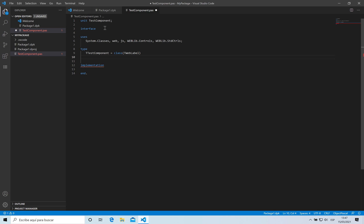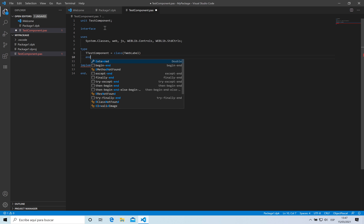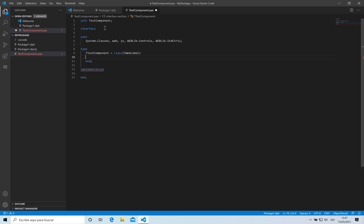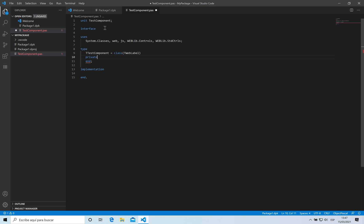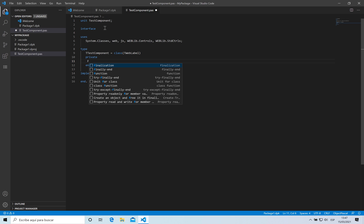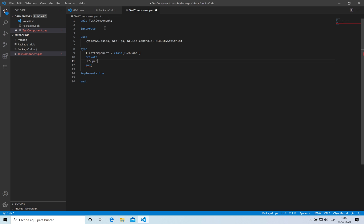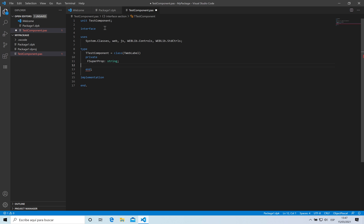I'm going to be adding a new property. I'm going to store the value of that property in a private field which is going to be called SuperProp type string. Then I'm going to be publishing this property.